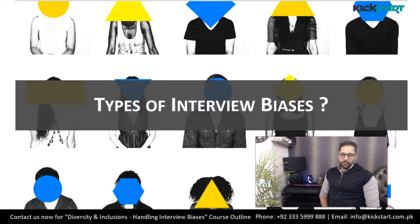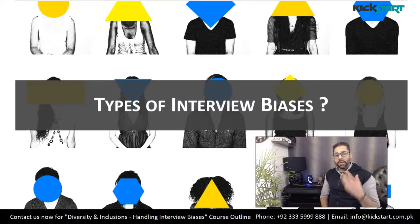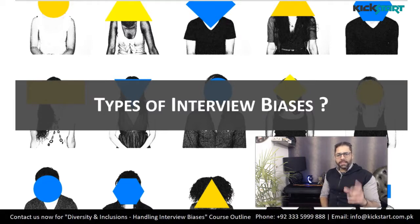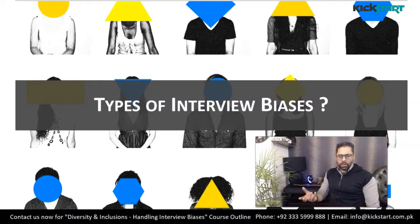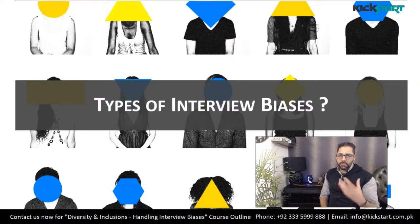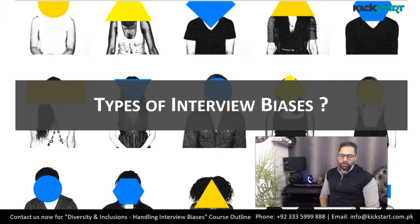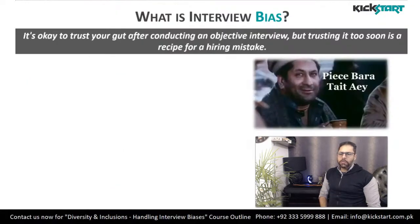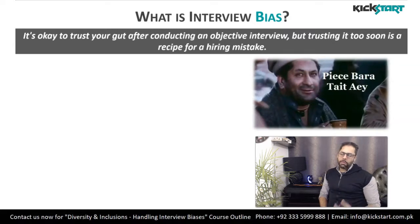Assalamu alaikum, this is Faruk and today we will be discussing a very important topic on the types of interview biases that we can come across during an interview process. This lecture is designed for both candidates who are appearing for jobs and also hiring managers, especially for hiring managers because biases directly affect our decisions when we are hiring individuals in our organization.